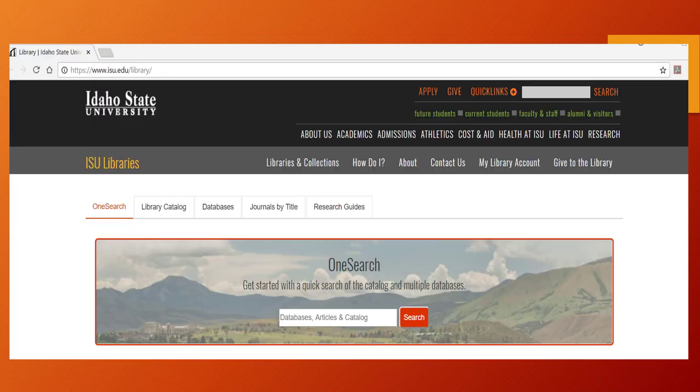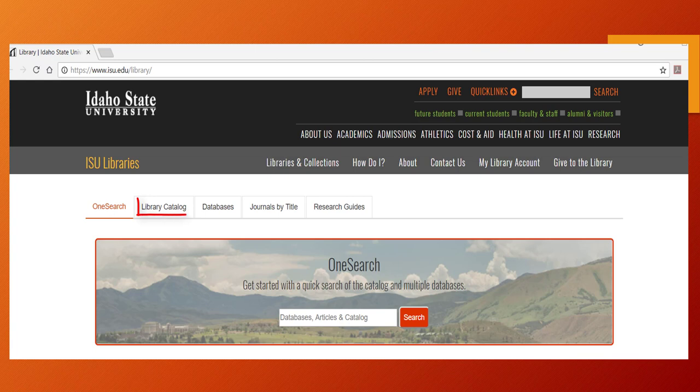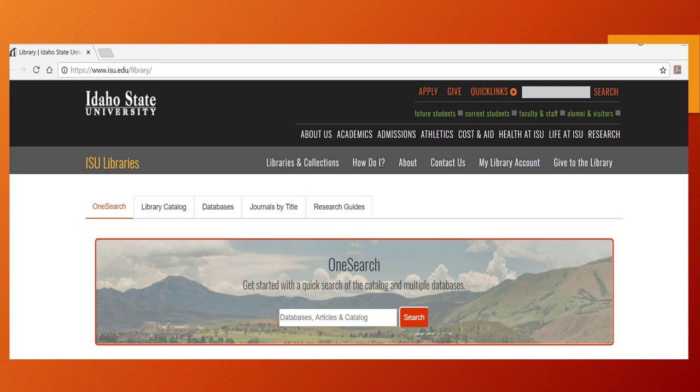When researching, it is important to double-check the library catalog and our Journals by Title page just to make sure the library does not have access to your item, either in a physical format or online.